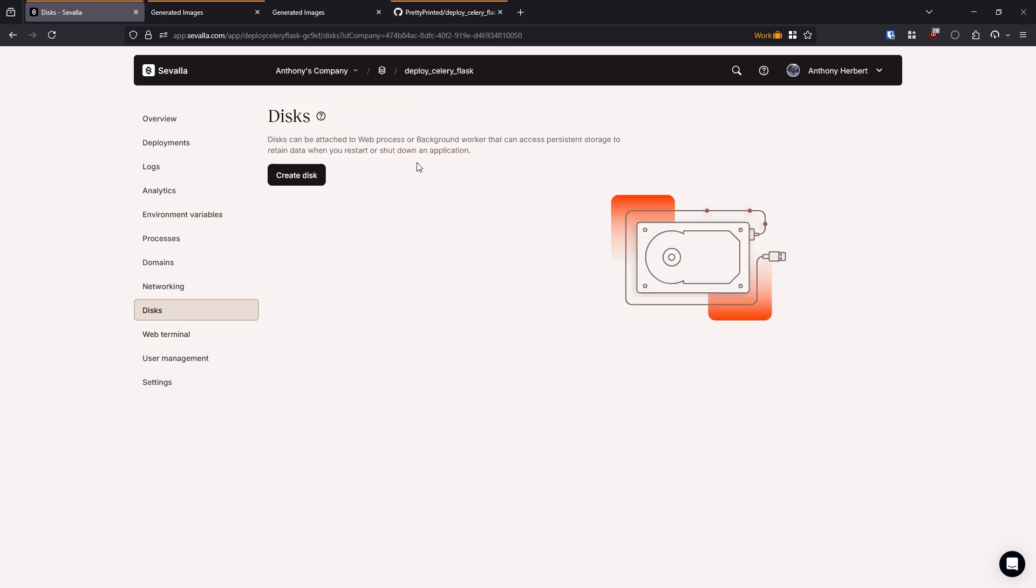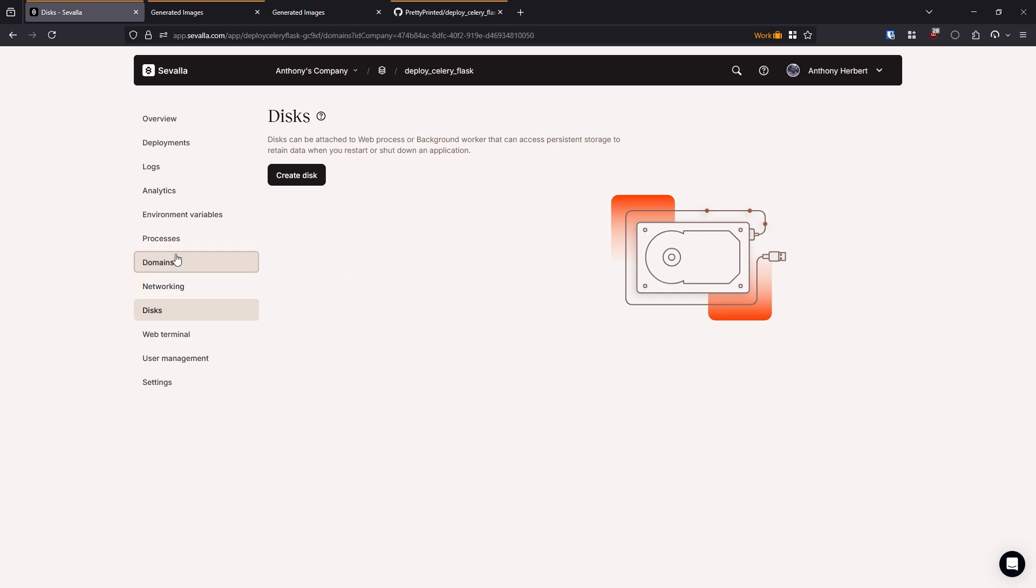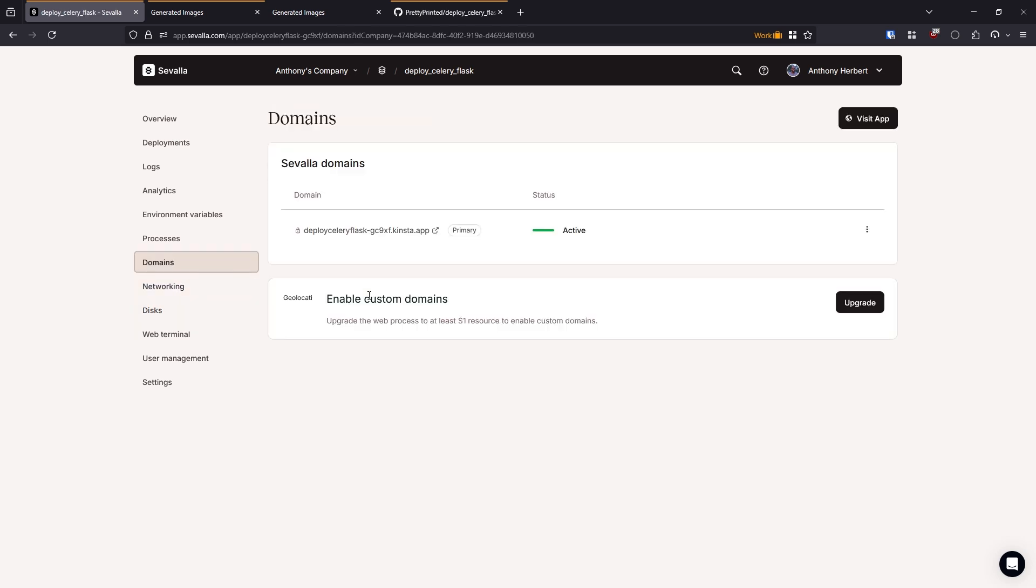Another thing that you might want to do is you might want to create a disk. So the servers on your app will only last as long as one deployment. So if you redeploy, like everything gets rebuilt. So if you have any files on that server, they're going to disappear. So if you want to be able to persist files, then you need to create a disk and you can just click on this here and it will create a disk for you. And then when you go to save, just put them in the directory that is specified when you create the disk.